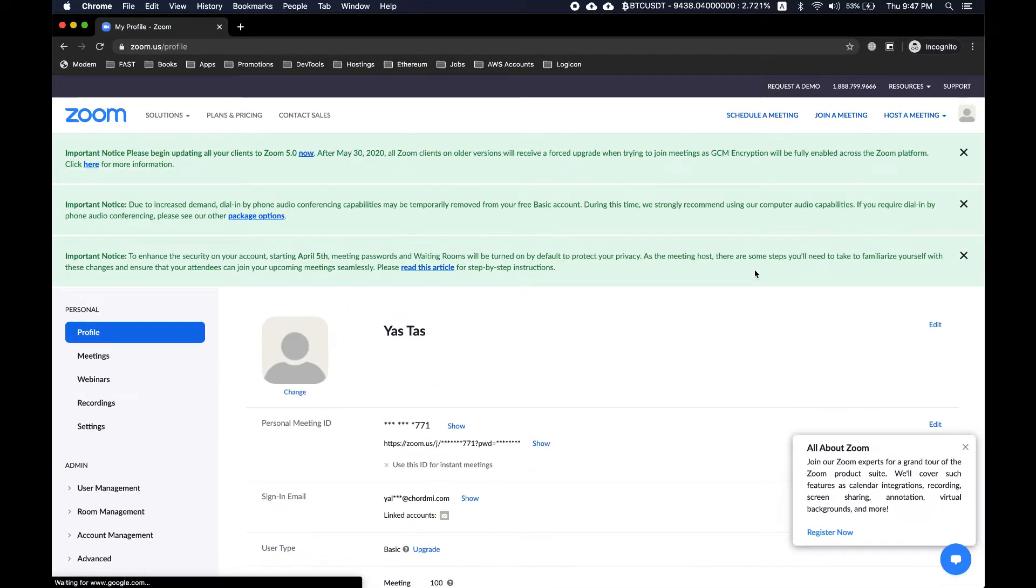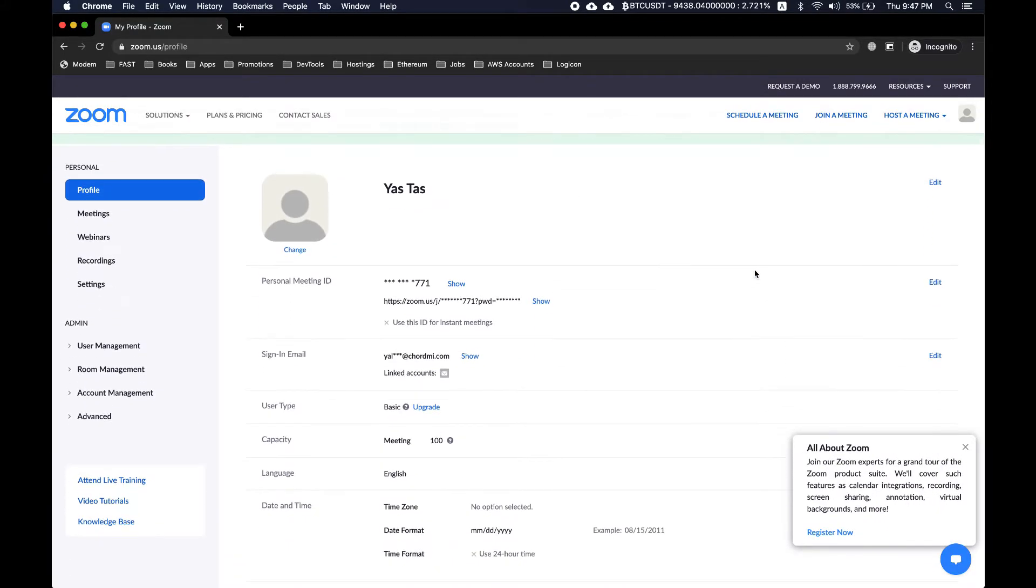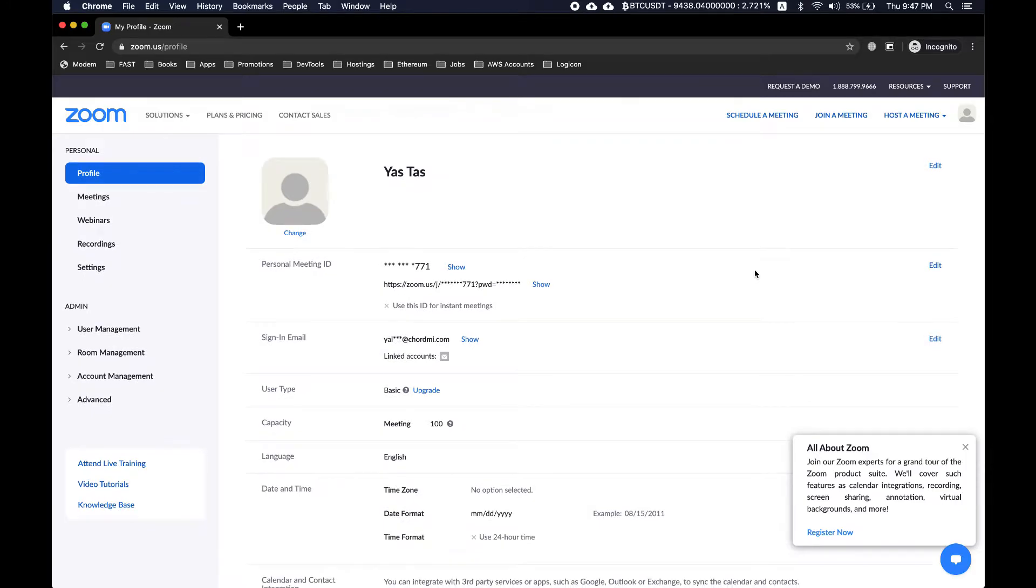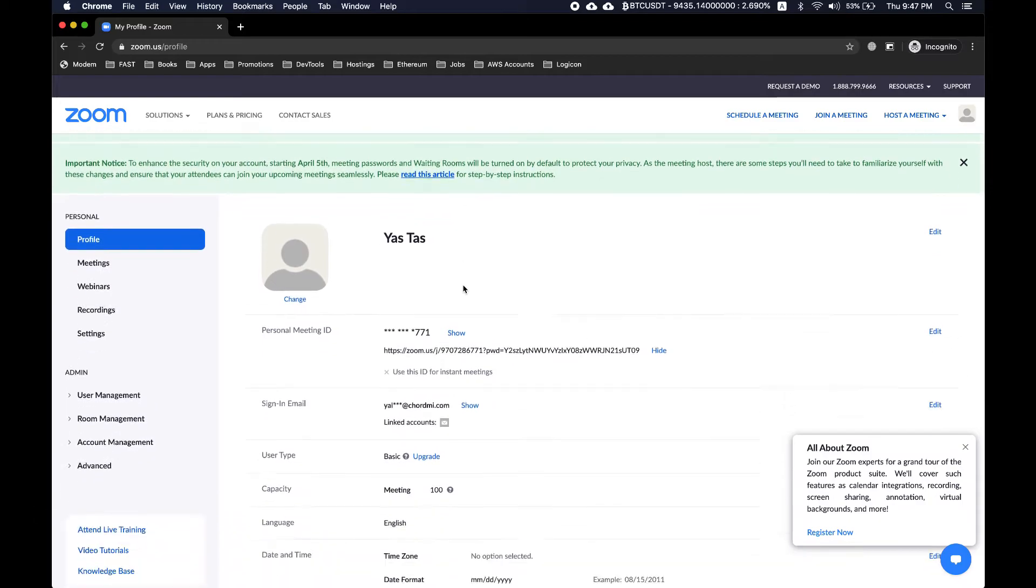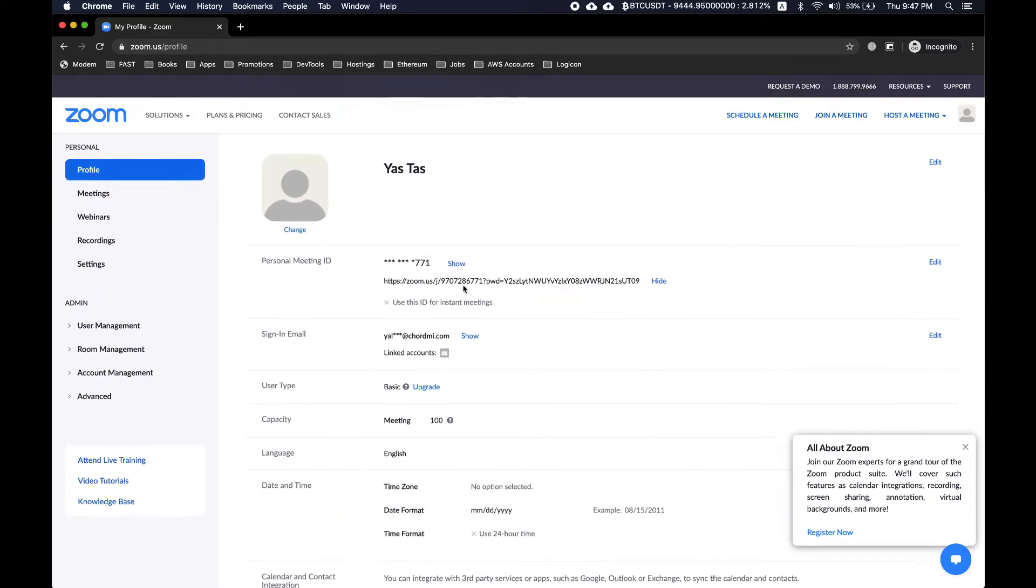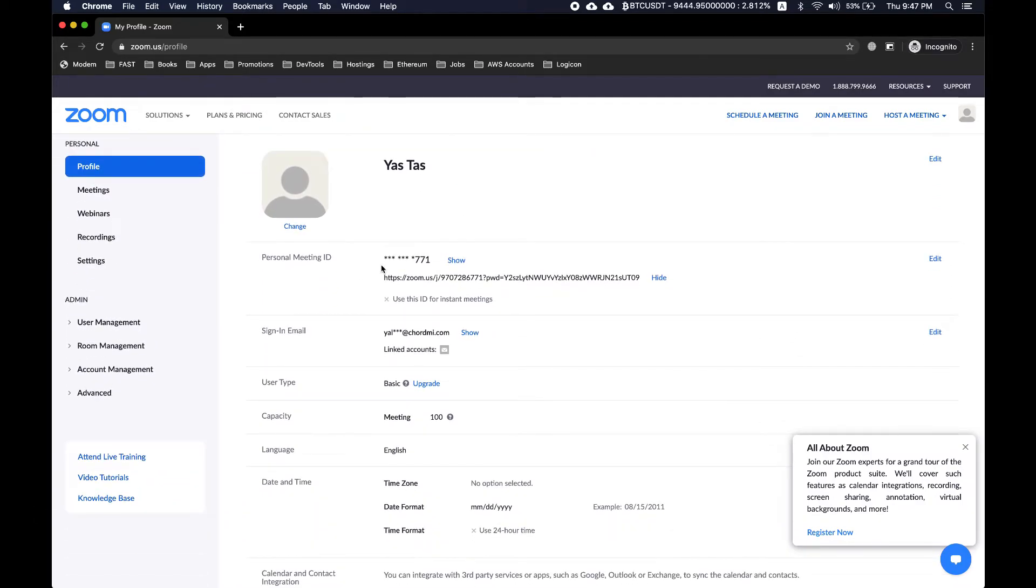This is not my personal account and I just created this account to create this video, so I will delete this right after completion of this video. Once you are on your profile, you can see you have a zoom meeting ID.